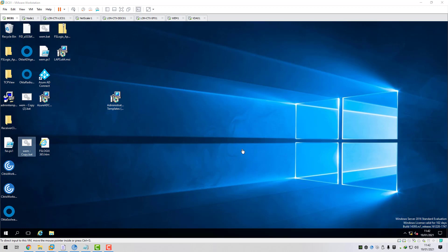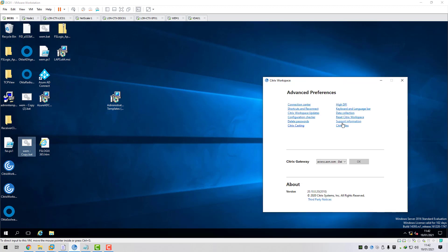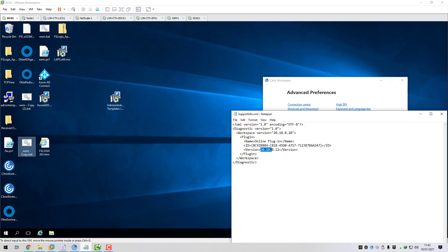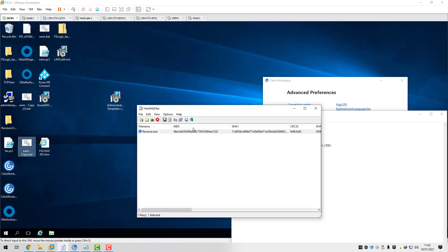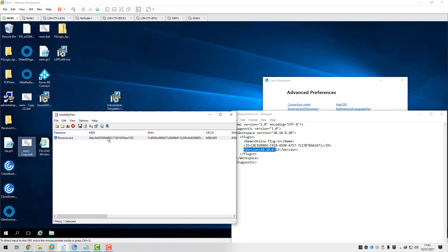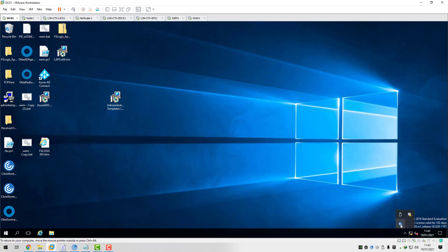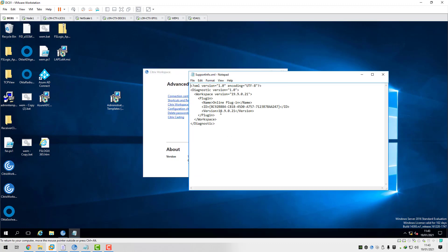Let me show you on my host machine the version of workspace app - if we go to support information you can see I'm running version 2010. This is on the machine that works - version 2010 and this is the MD5 hash for that version. On my domain controller here this has got a different version of workspace app - you can see it's running version 1909. This is a different version to what we've got on our host machine, so the MD5 hash of this version of workspace app doesn't match what we're looking for as part of our EPA scan - so this should fail.